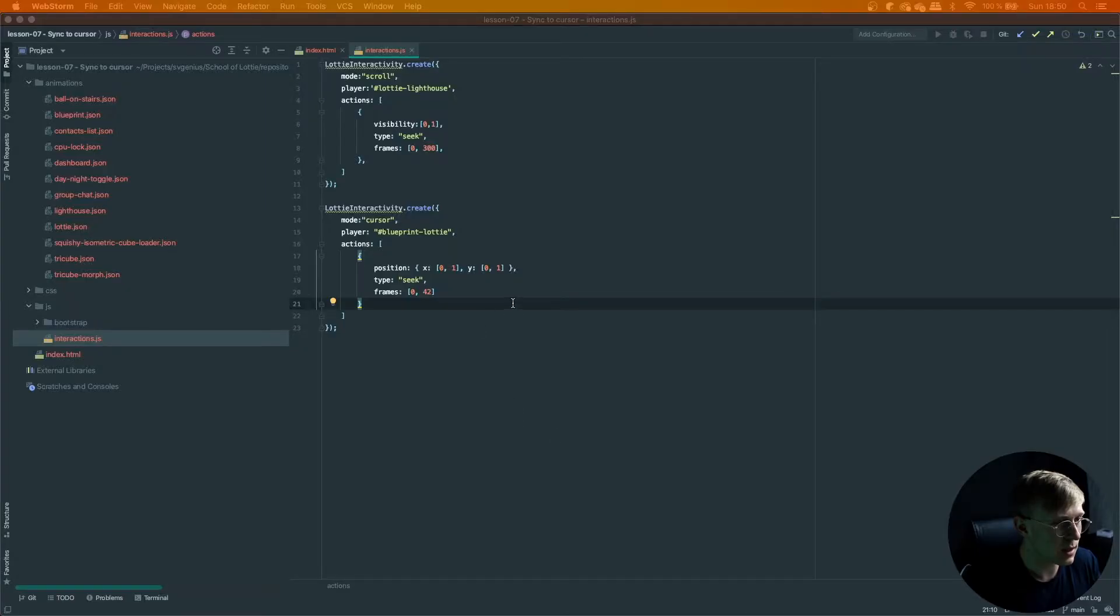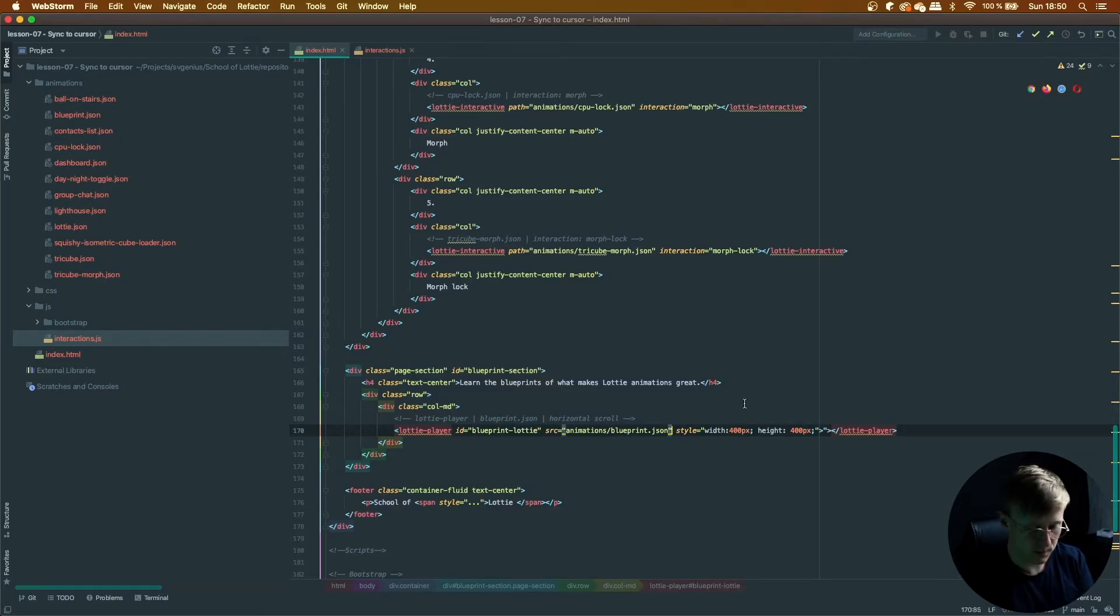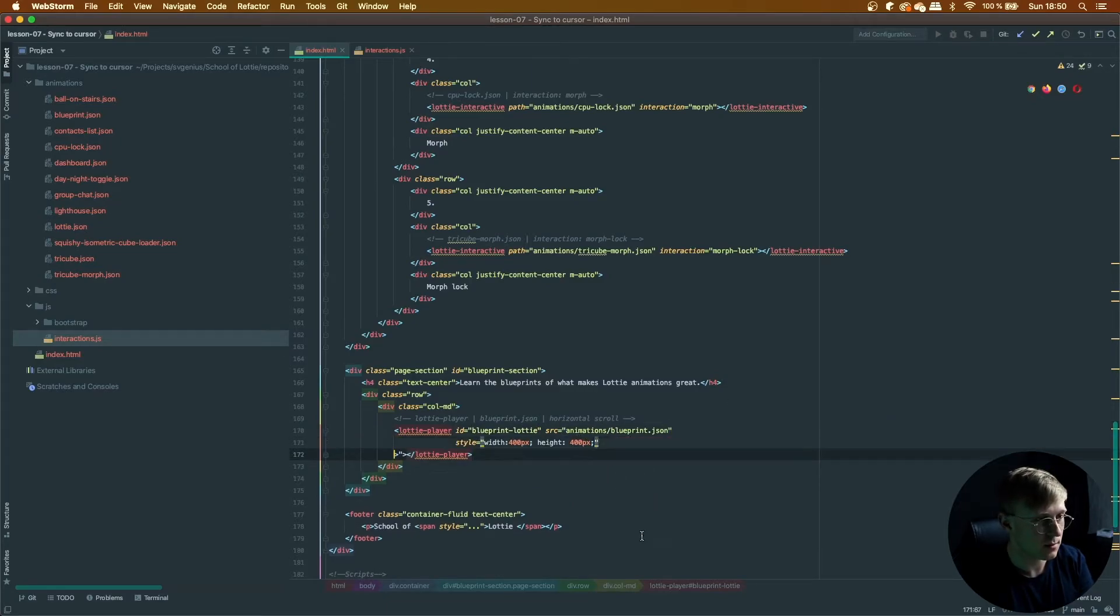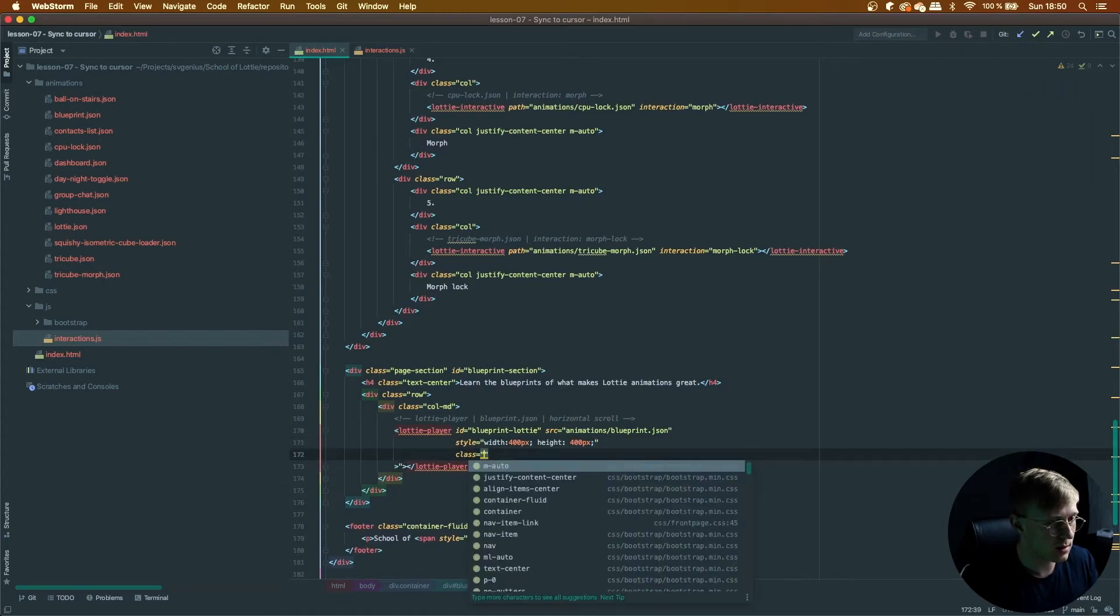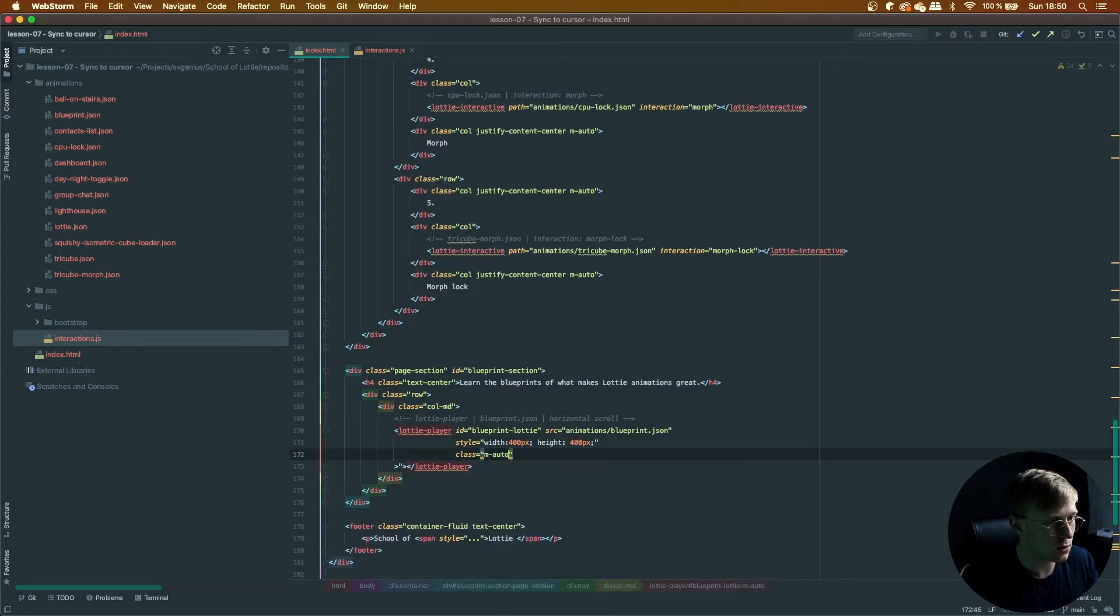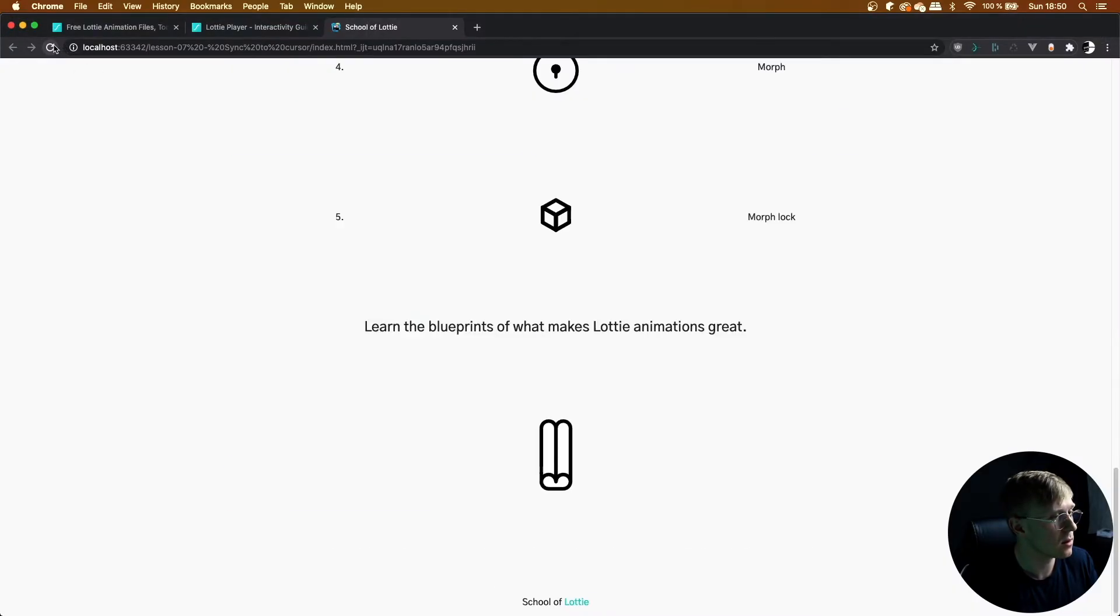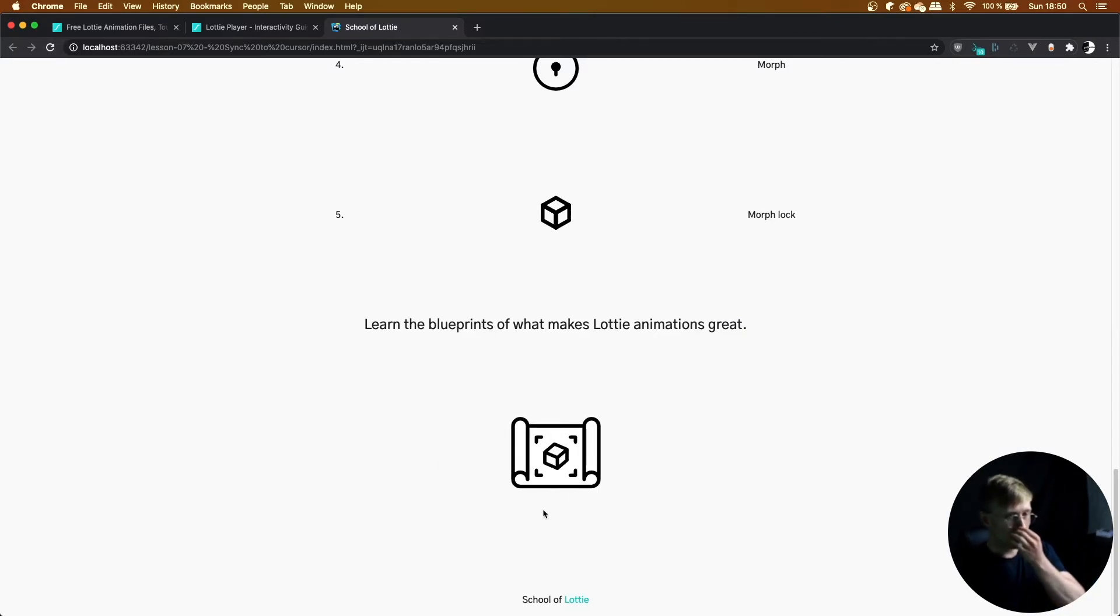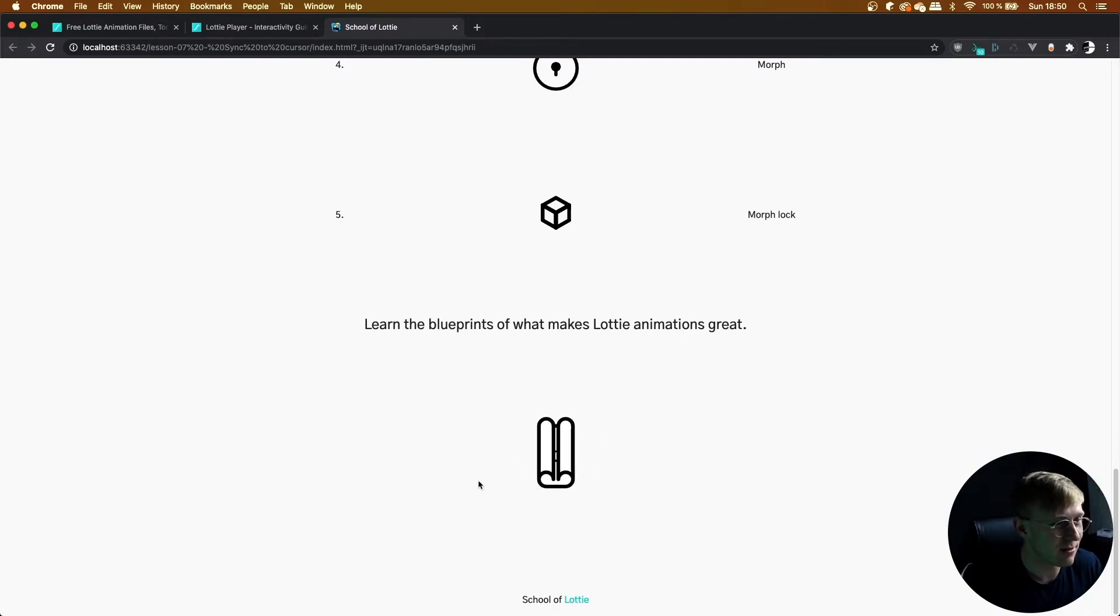And once again, let's center it. So we're going to add some classes—margin auto and a justified content center. There we go. Oh man, that's so cool. I really love the interaction.